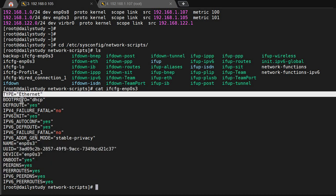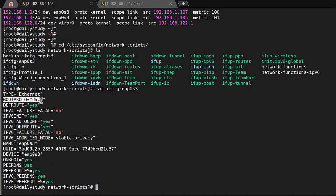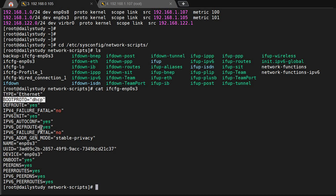Type is always ethernet because these are ethernet devices. Bootproto DHCP means how it will take IP. If I put static, then I have to assign the IP address here, then it will read those things only and won't take IP from DHCP.